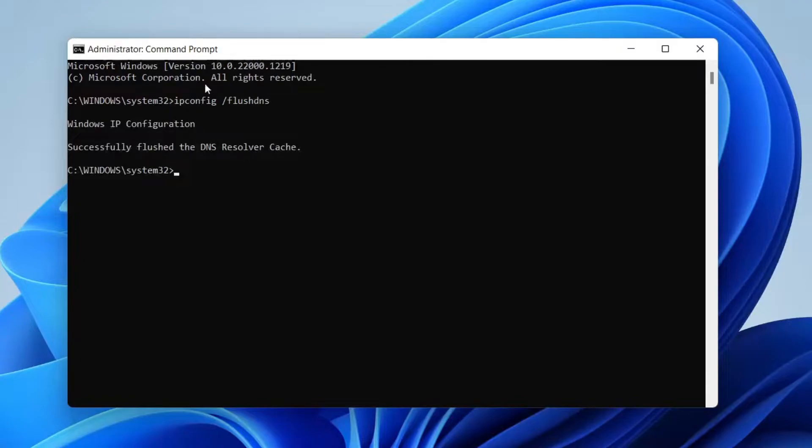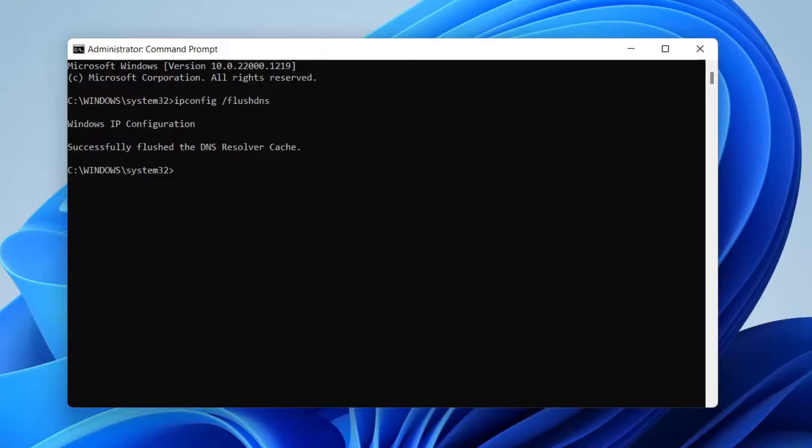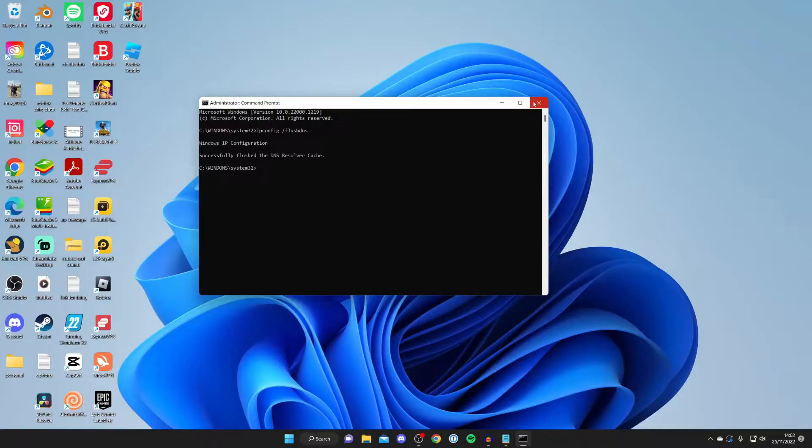Hit enter and it's going to successfully flush the DNS resolver cache. Sometimes your computer's internet connection can be messing up, which causes the error to occur. So it's definitely worth just resetting that. A simple fix but definitely worth trying.